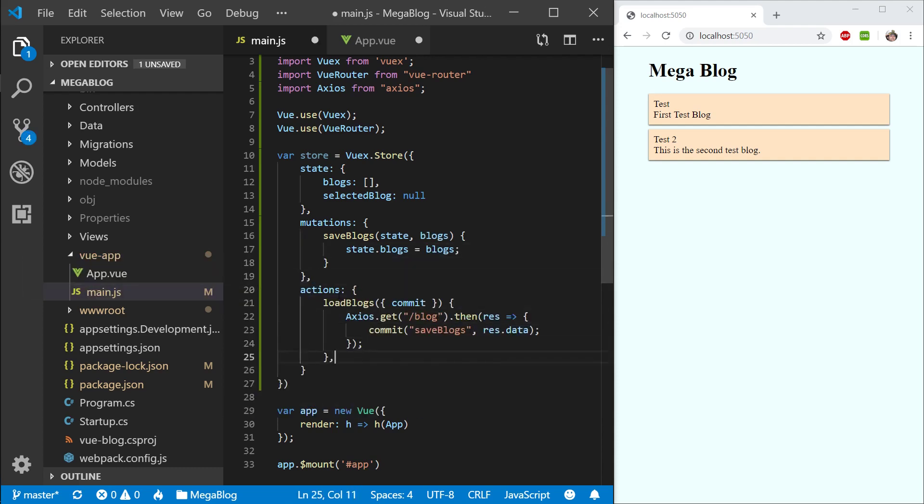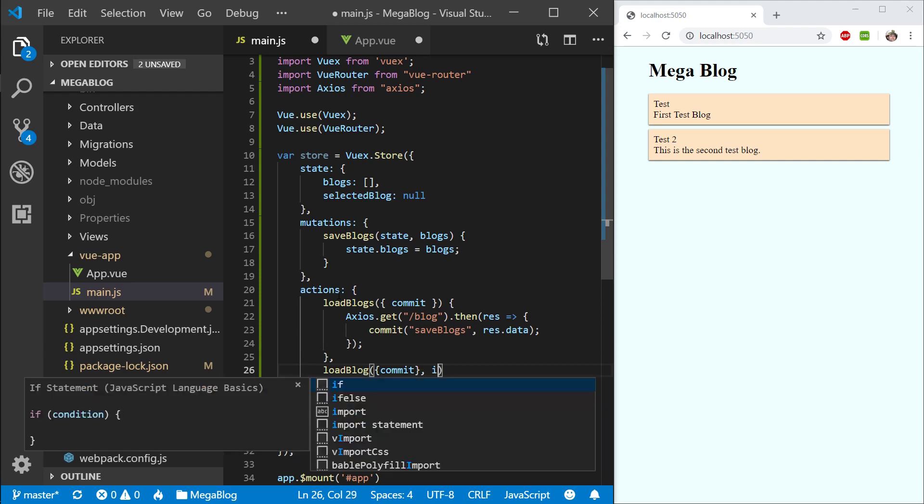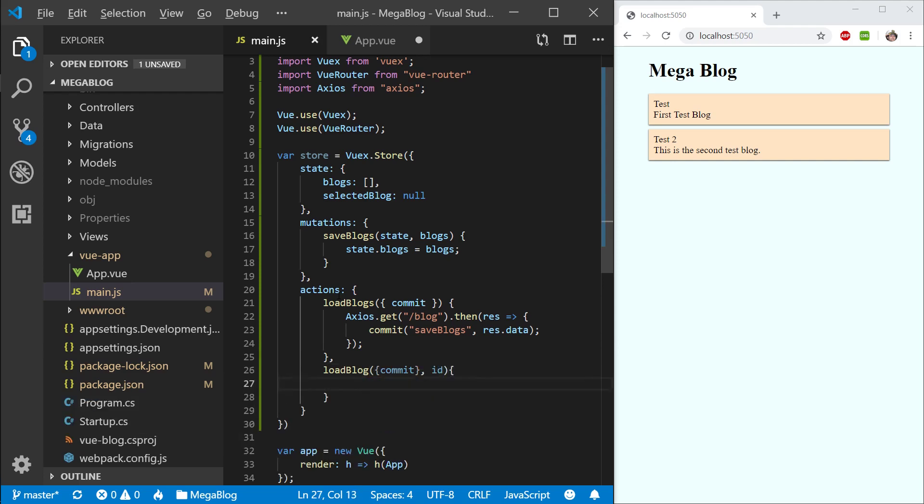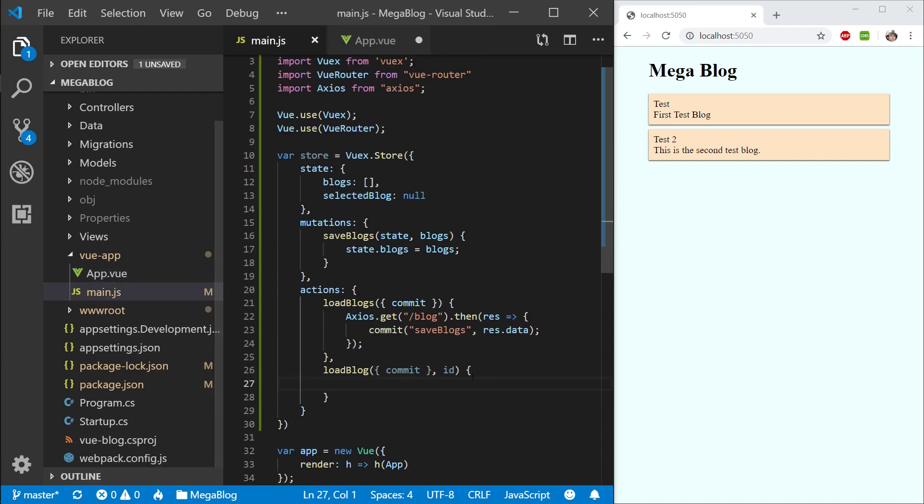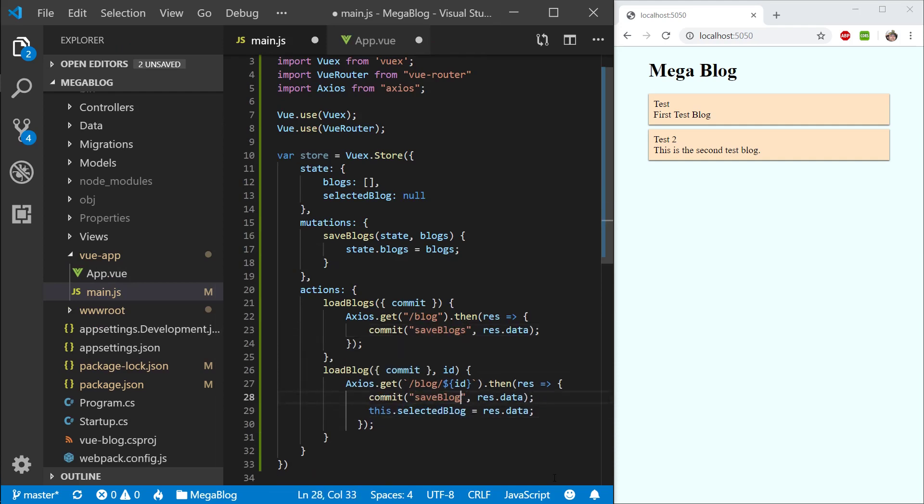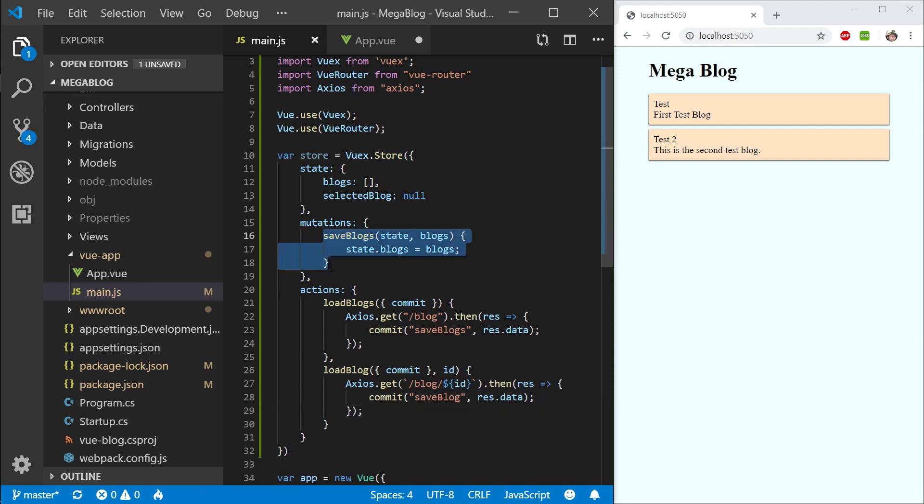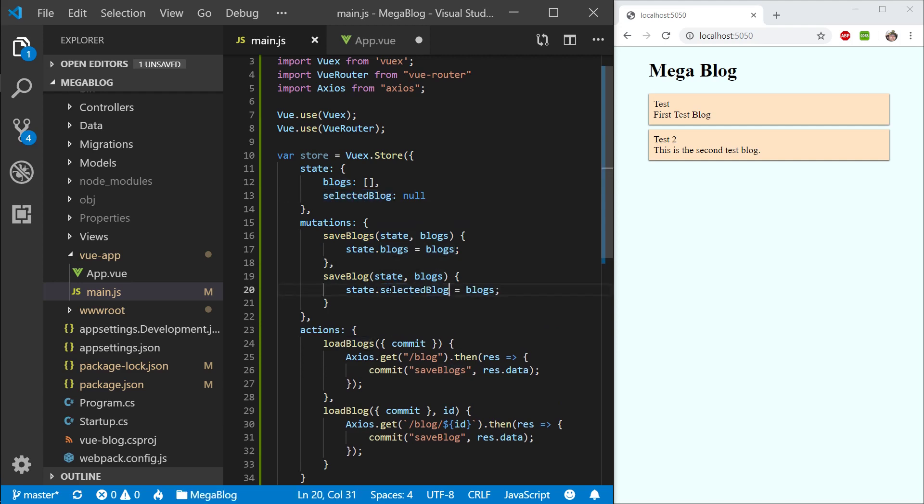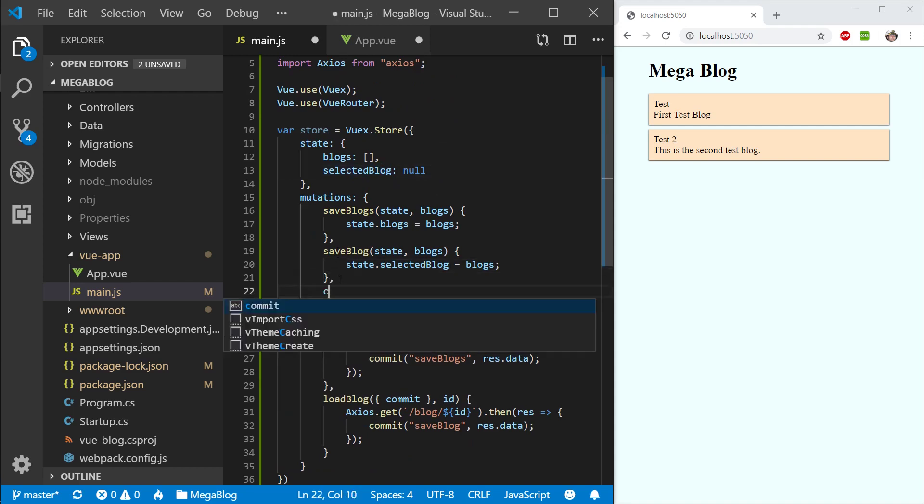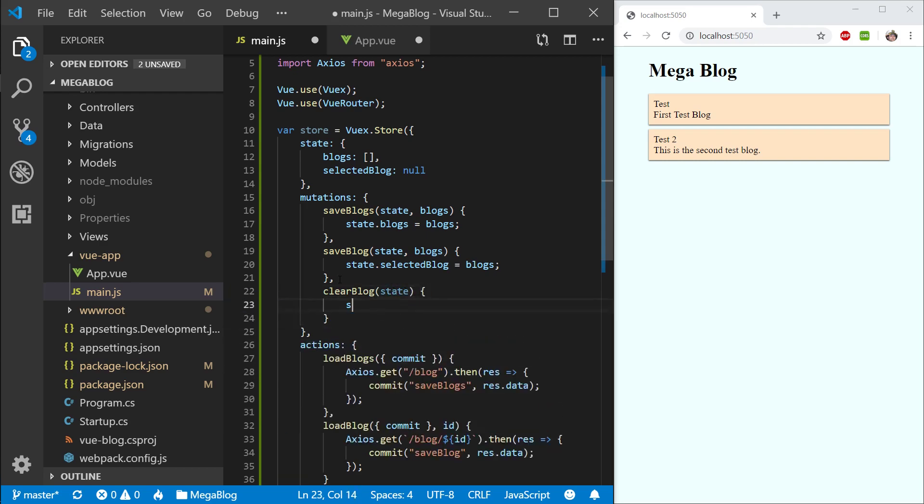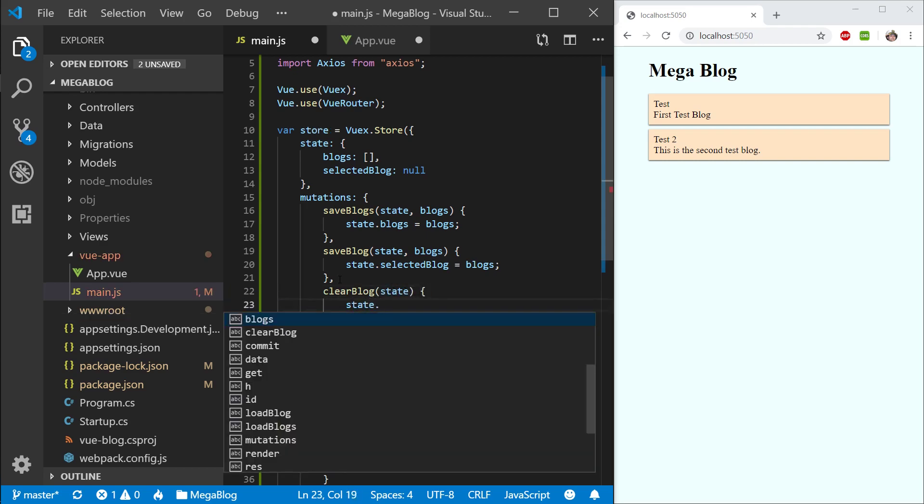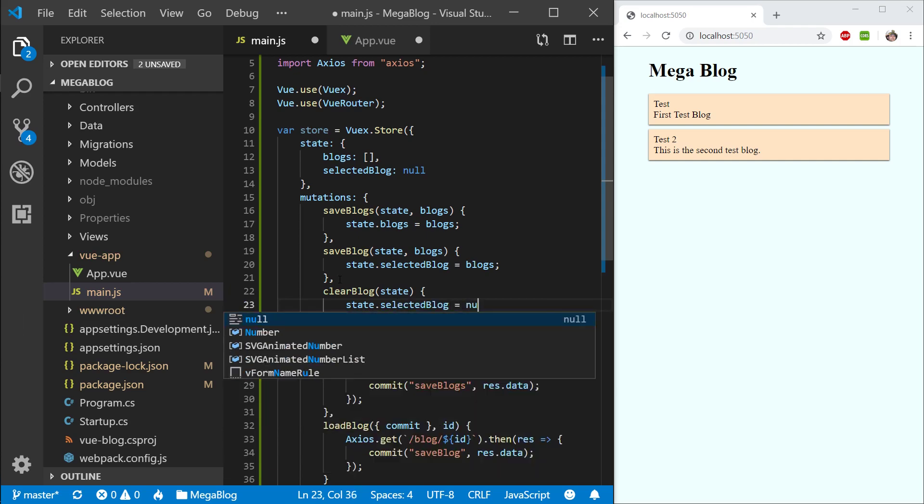The next thing I will need is load blog, so loading one blog. For this I will need an extra ID, the blog ID, so I know what I'm loading. I will copy this call and paste it here, then change it to save blog. Let's copy this mutation, paste it, and delete the S on the end. Then change this to state.selectedBlog. One more thing, when we're exiting the page we want to be able to clear this blog. So I'm going to say clear blog, state, and I'll say state.selectedBlog equals null.